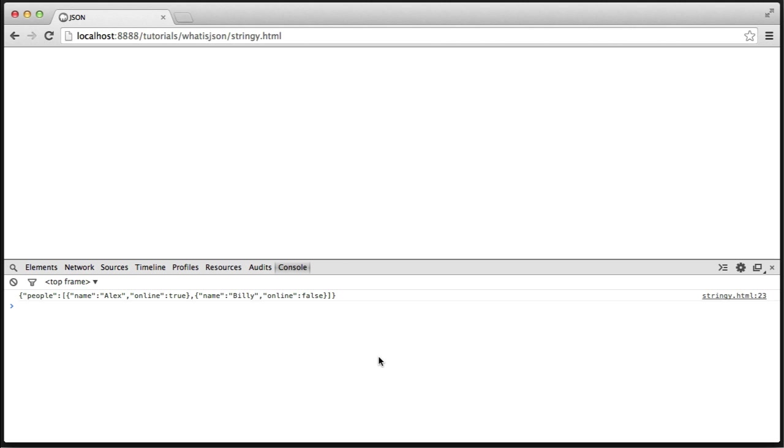You can now see that in my developer tools, we've got a string with no whitespace, so it's nice and compact, ready to send, perhaps via an HTTP request, to our backend and store it where we want it to be processed.